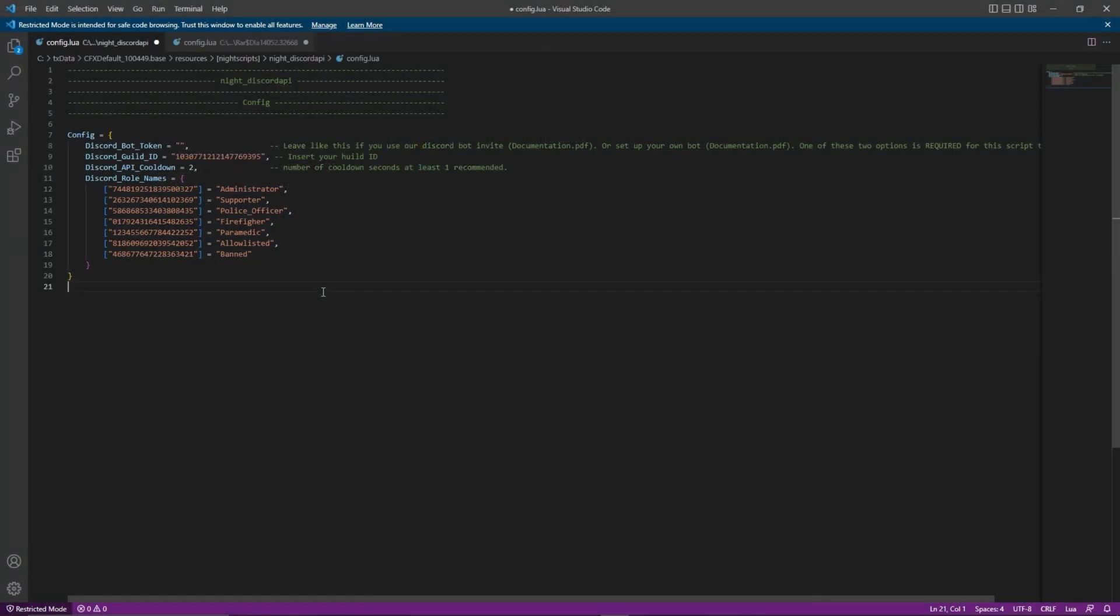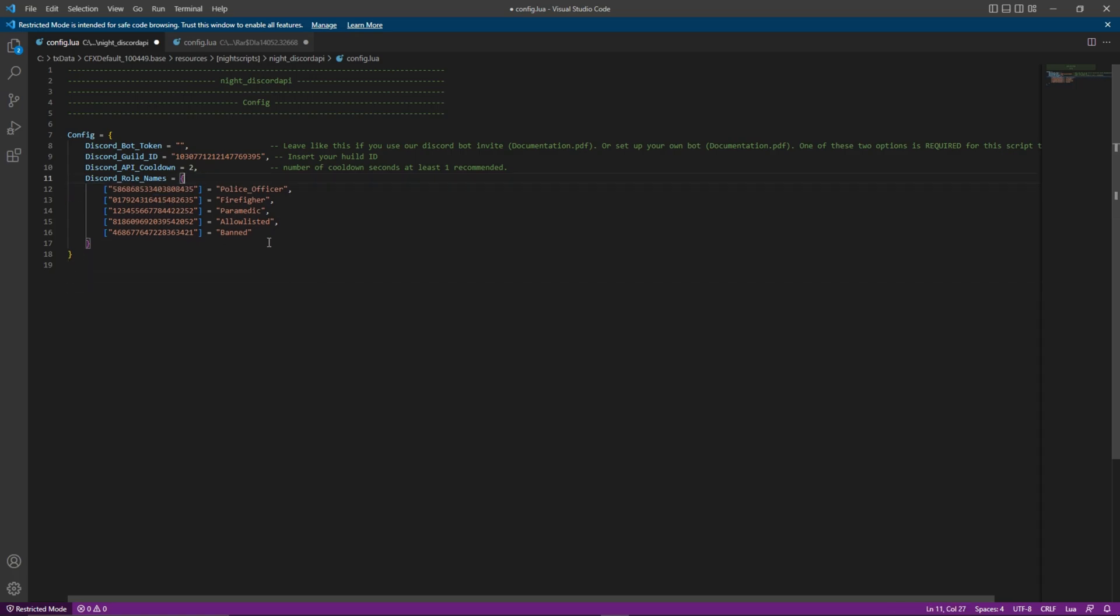Re-enter the config.lua file and delete lines 12, 13, 17 and 18. You should have police officer, firefighter and paramedic remaining.